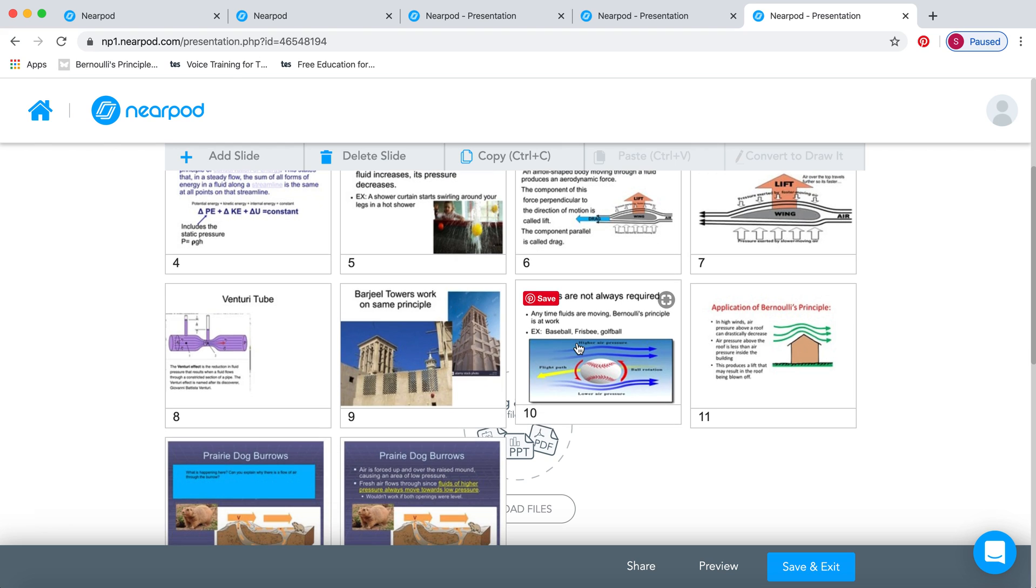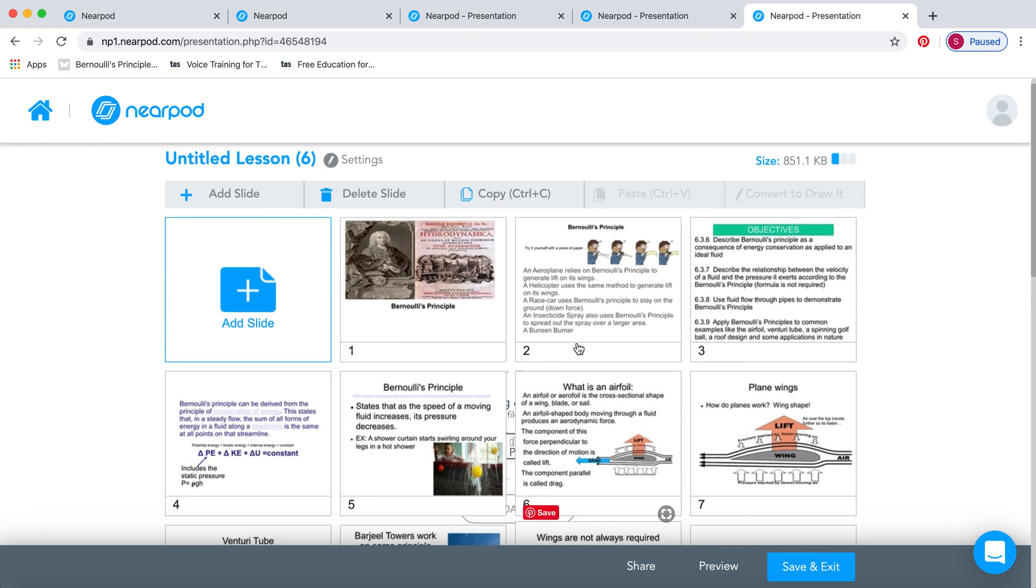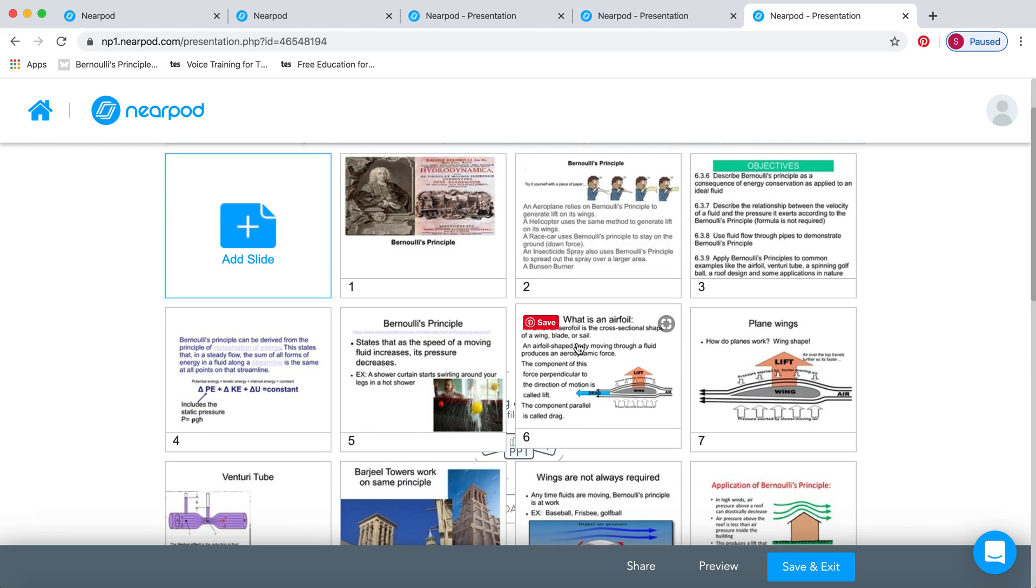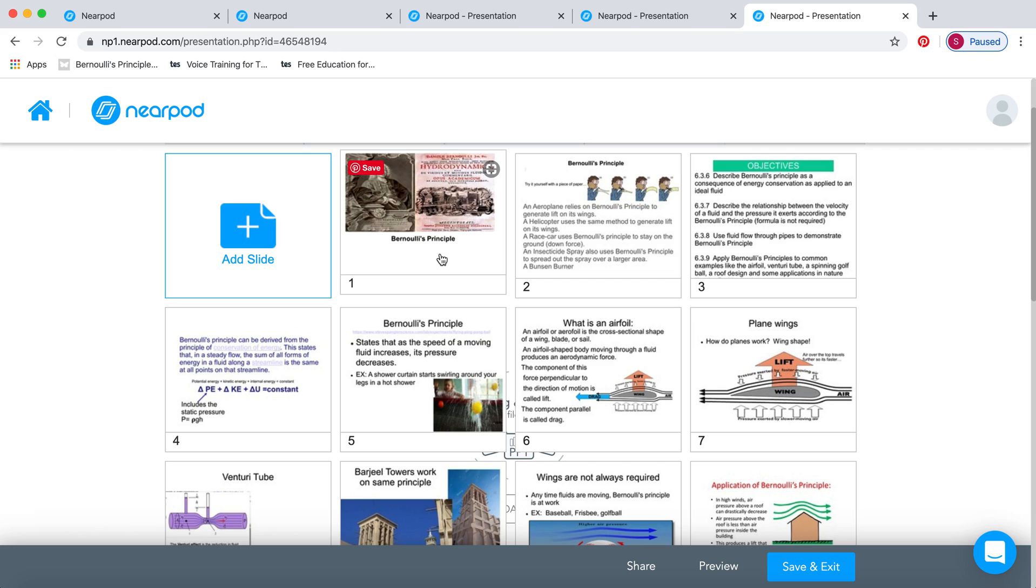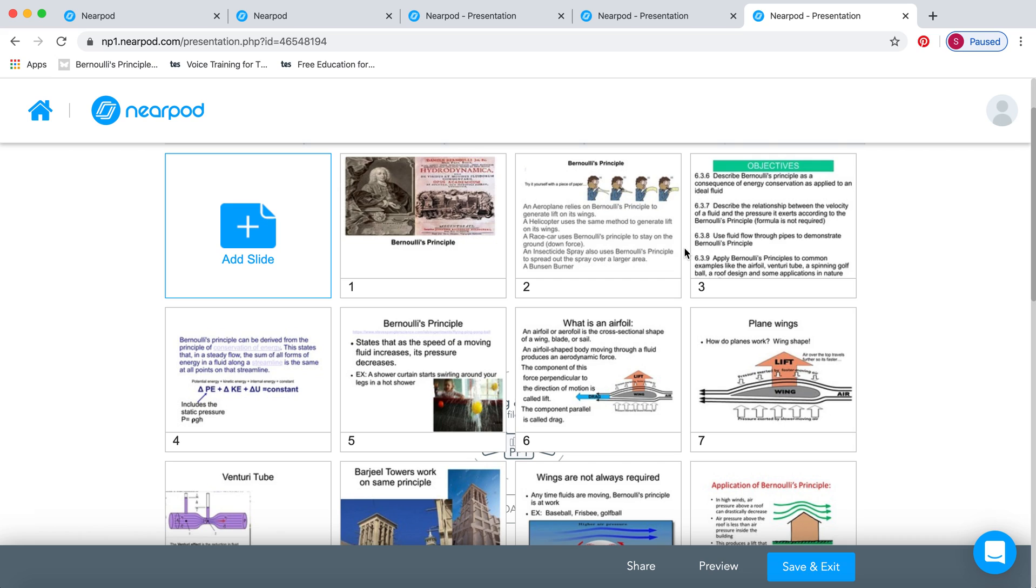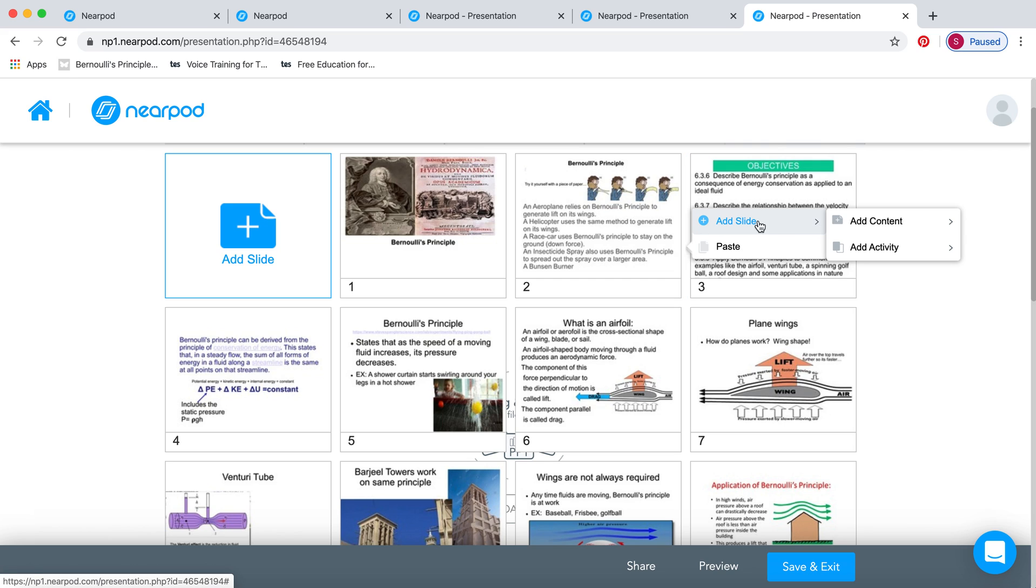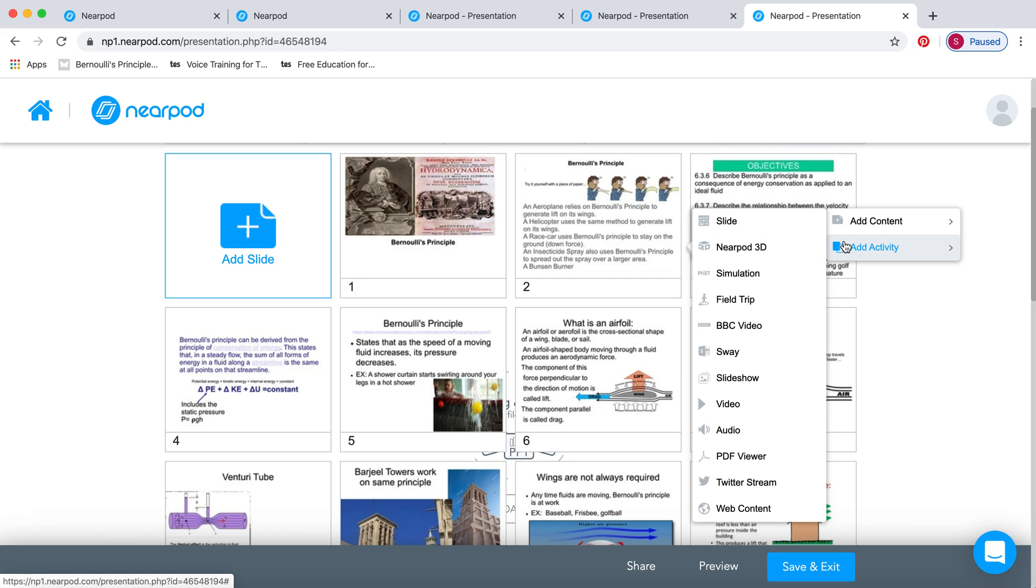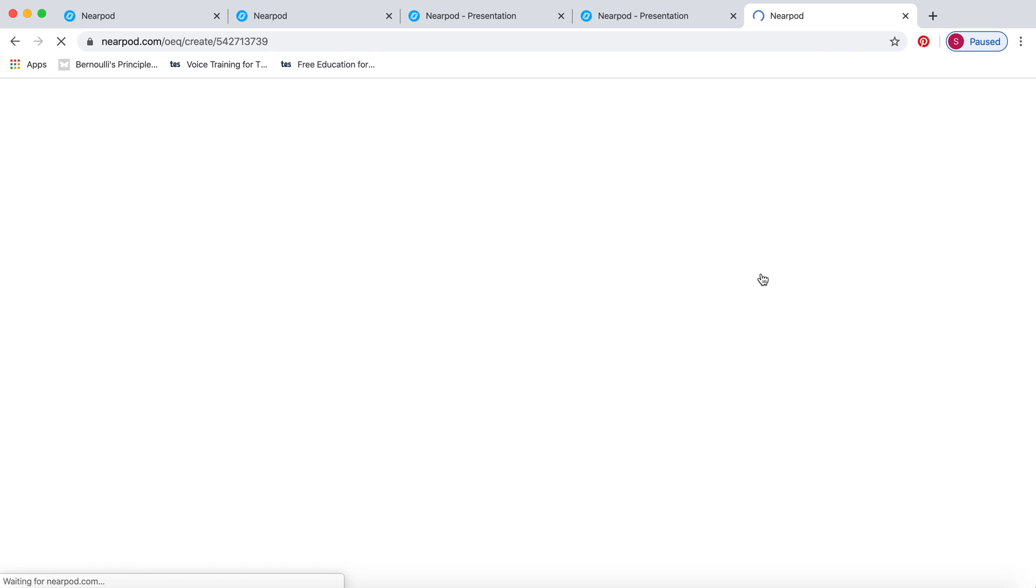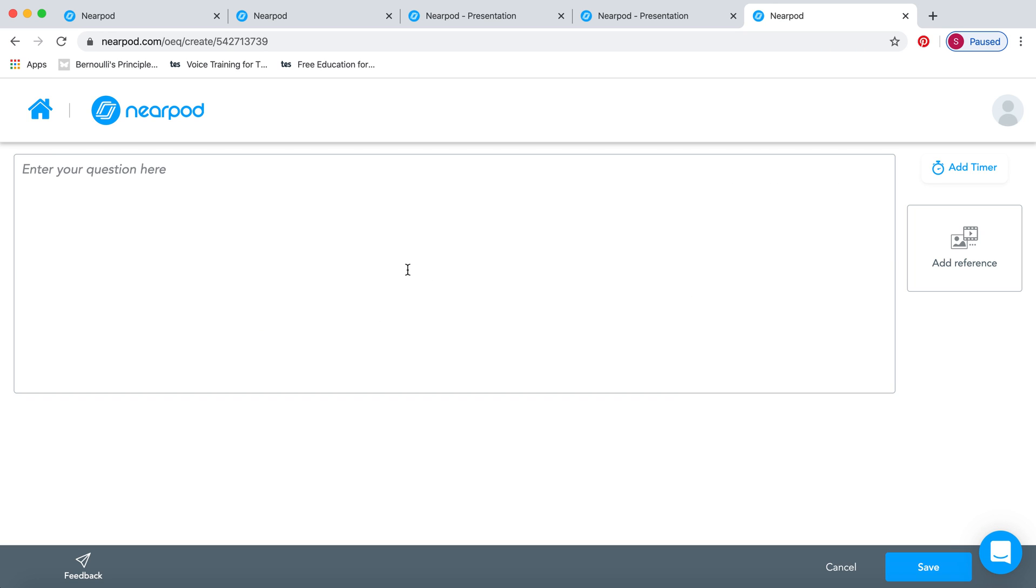On a normal presentation, you would read through this and maybe ask the students questions as you go along. But with Nearpod, you can actually insert your questions beforehand. You're going to go to this side menu here and add an activity. The first one you can add is an open-ended question. Maybe you want to ask them, what do we mean by an ideal fluid, or something like that to start off your lesson.